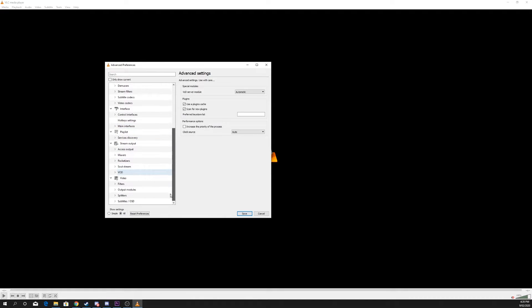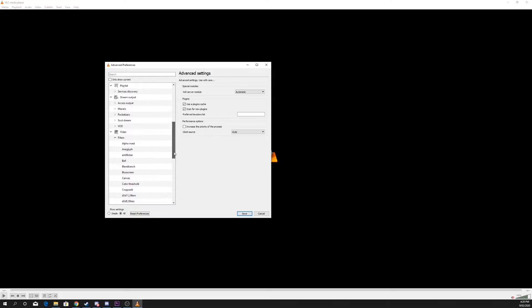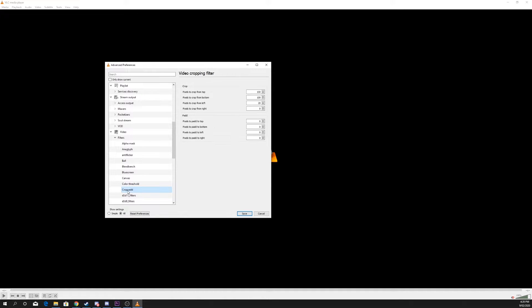Scroll down and expand the filter settings in the video section. Then choose Crop Add. Enter the amount of pixels you want to crop from each side.